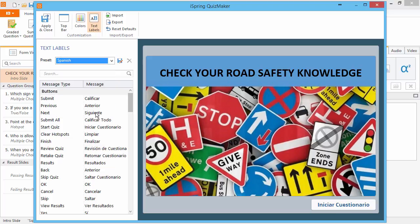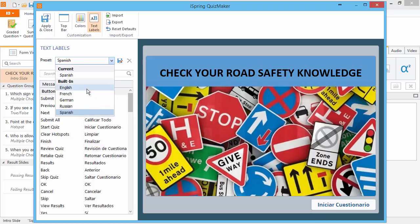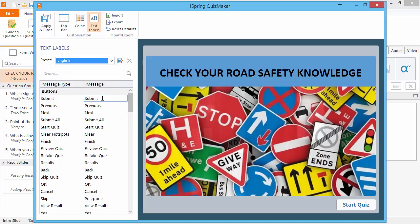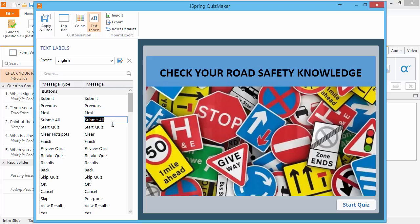If you like, you can customize each text label. Go through all the items in the Message column and change them. Here we have a Start Quiz button, so let's change it and see how it looks.